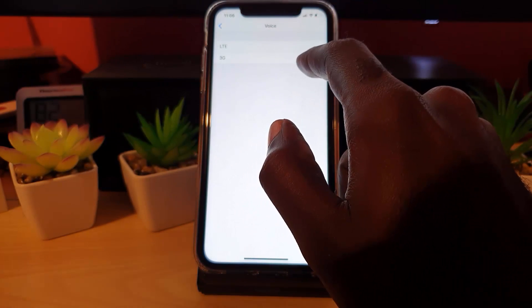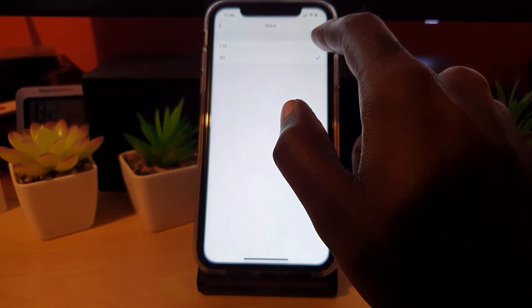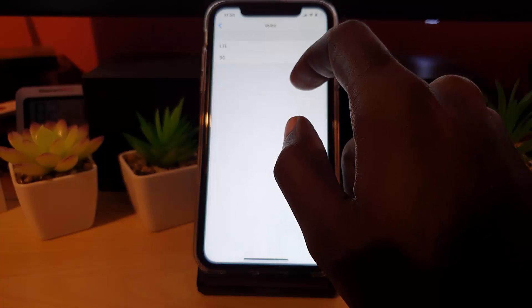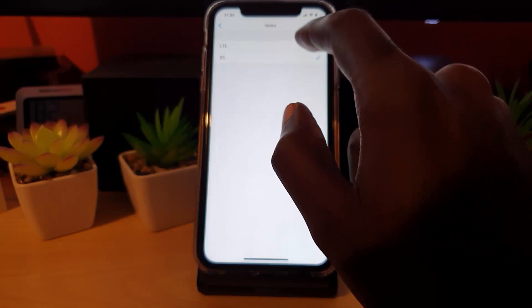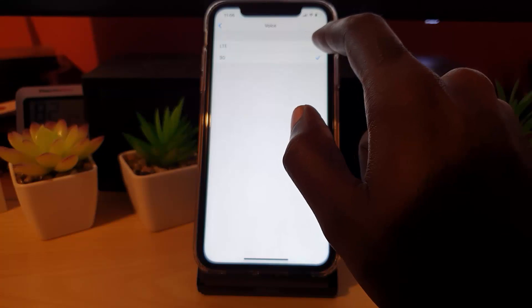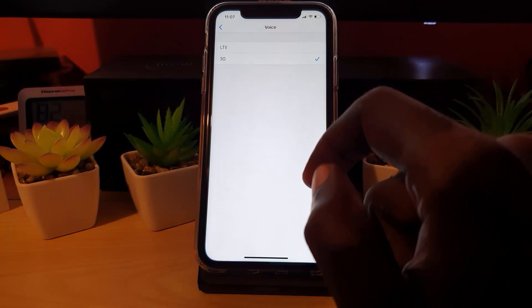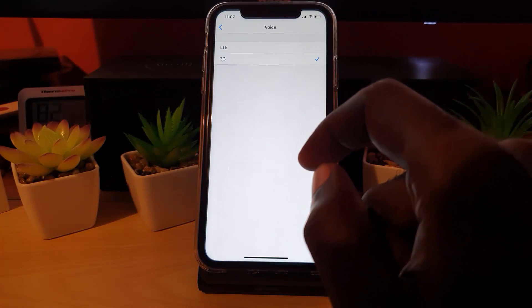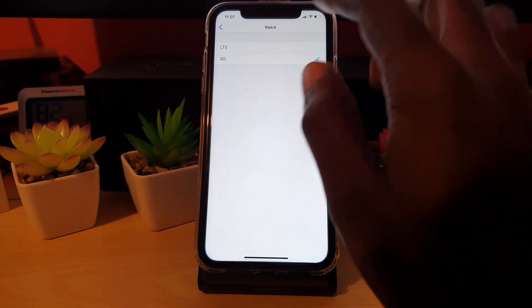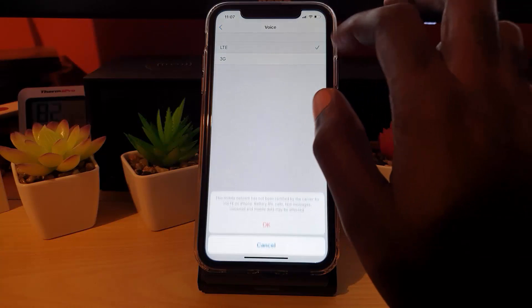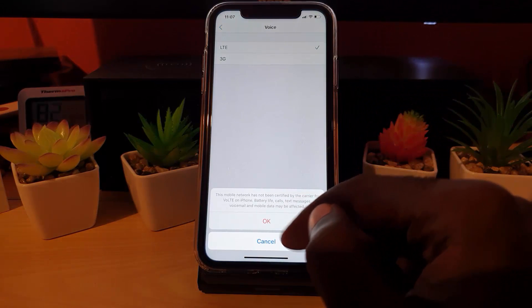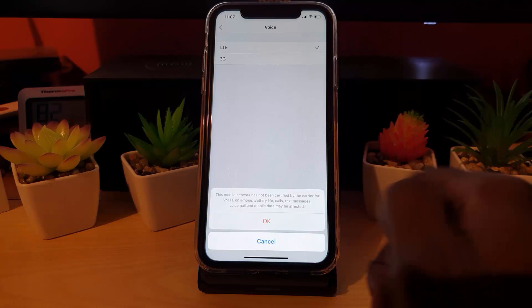For Voice it gives me the option of 3G or LTE. I could stick to 3G, or depending on the situation, switch to LTE for better voice calls. It's the same for your cellular data — some carriers will give you the option to choose between them. All you have to do is go over to LTE and read the information.